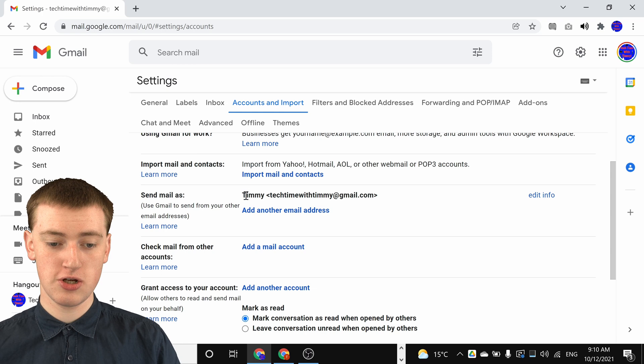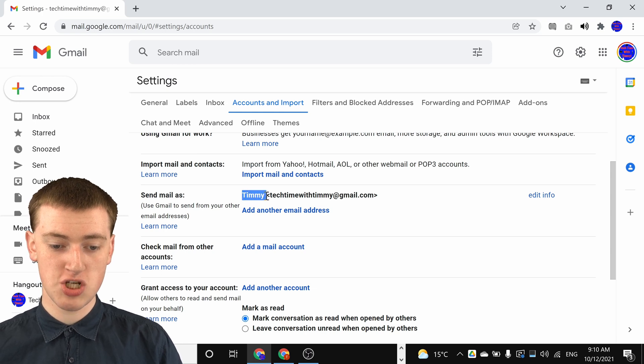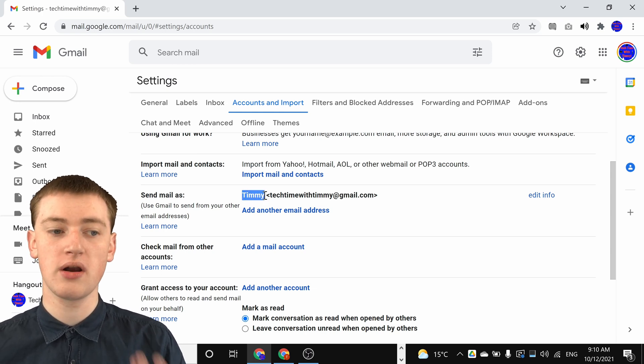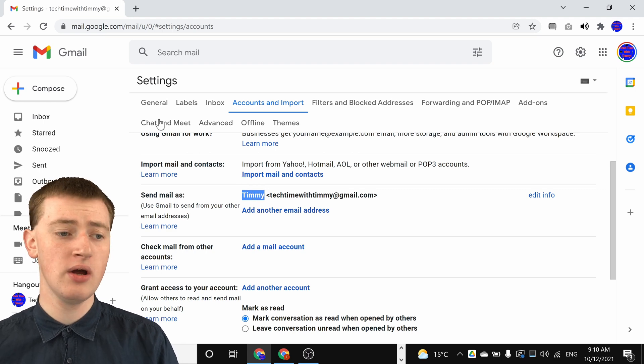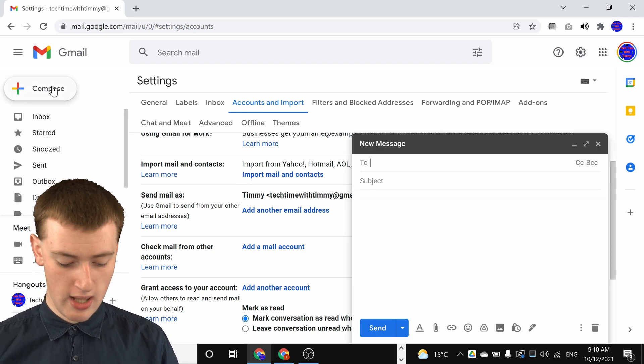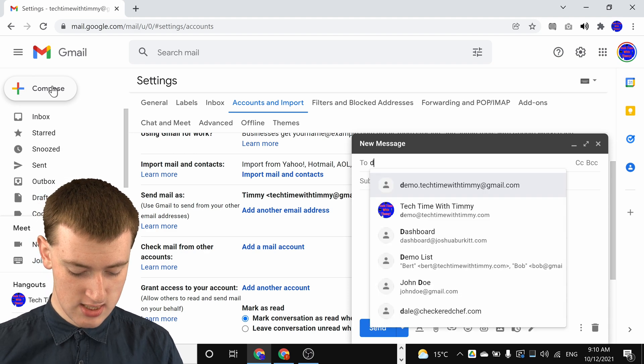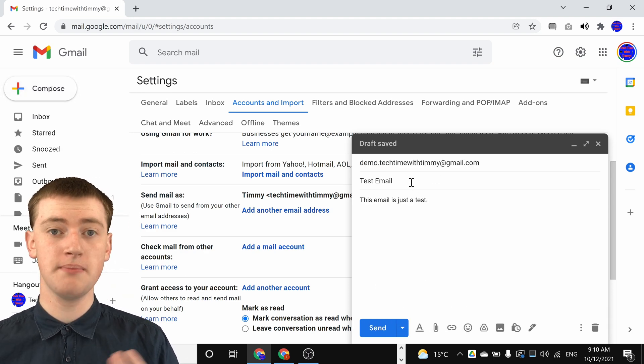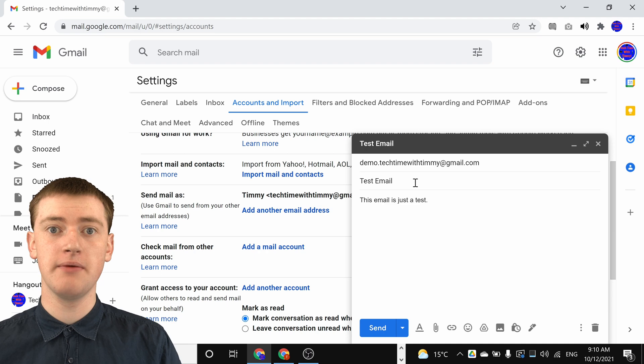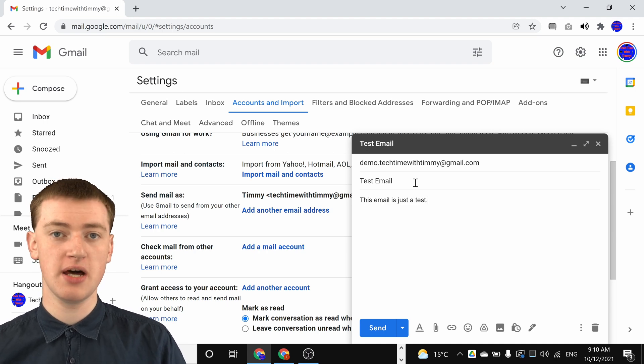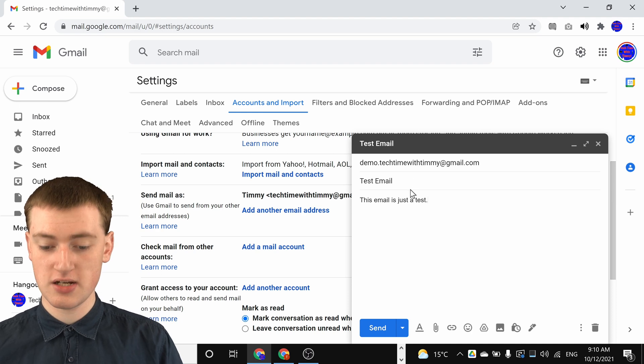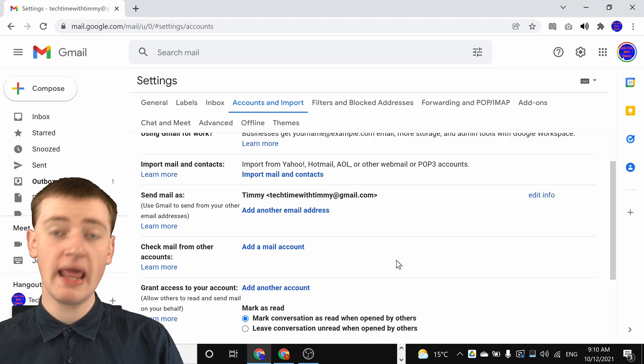Now you can see your send mail as name has been changed to Timmy or whatever you typed in that box. Now if we compose a new email and fill in the email address, subject, and message body, Timmy will click on send now.